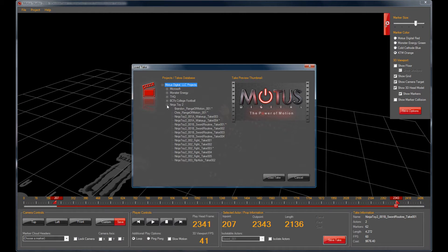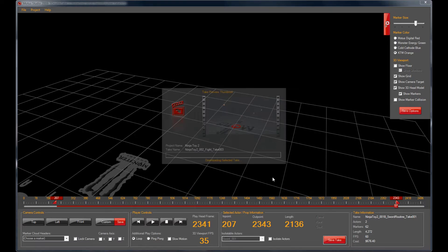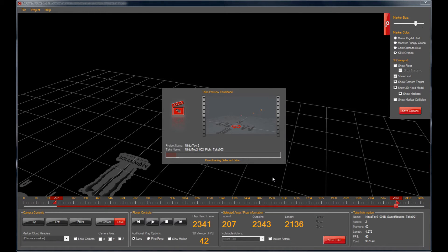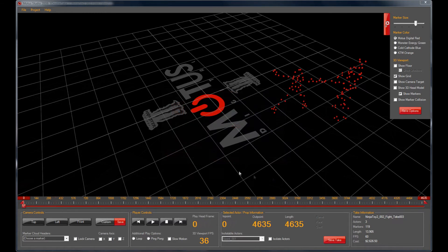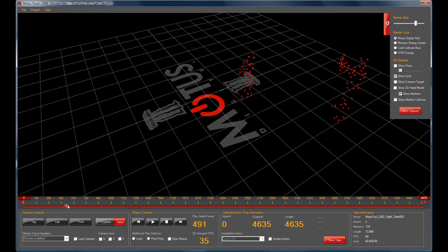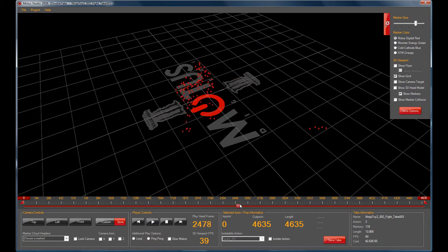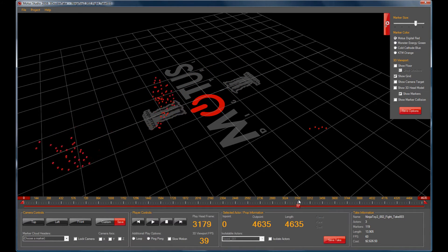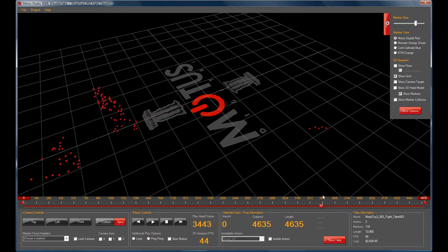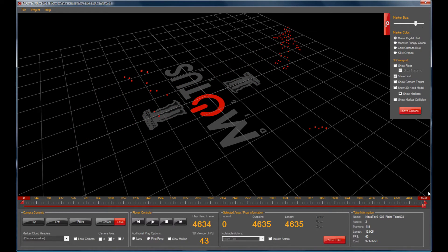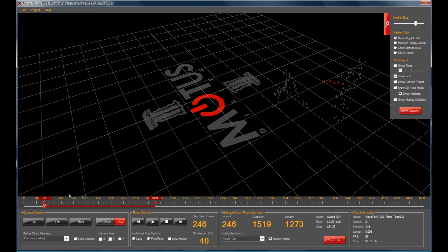Next we are going to load up a more complex take to show you how to isolate characters. In this take, we have two characters, Brendan and Chris, and one prop, a sword. As the routine starts, Chris pulls the sword out of his chest and throws it to the ground. For most of the fight scene, the sword just sits there. About halfway through the routine, Chris jumps at Brendan. Brendan walks back to his position, makes a T pose, and the scene is over. As you can see, there's a lot of data being captured from each of the characters that we're not going to be using in the final animation.